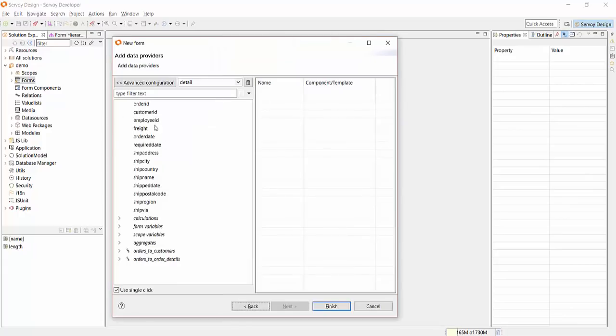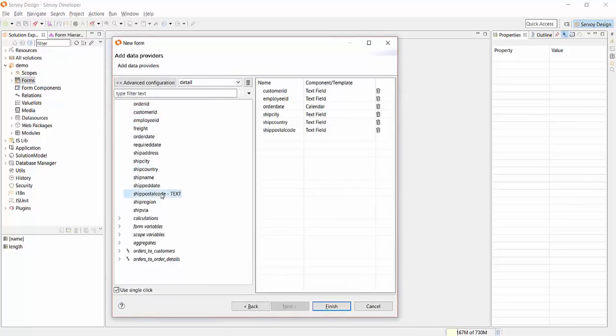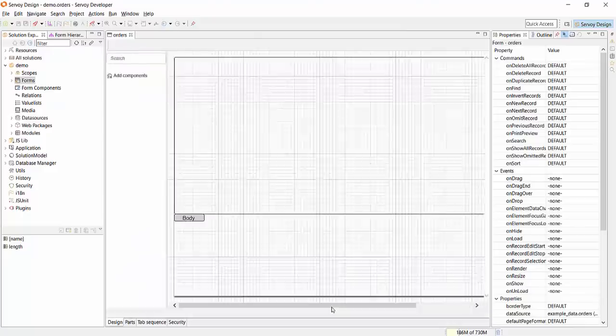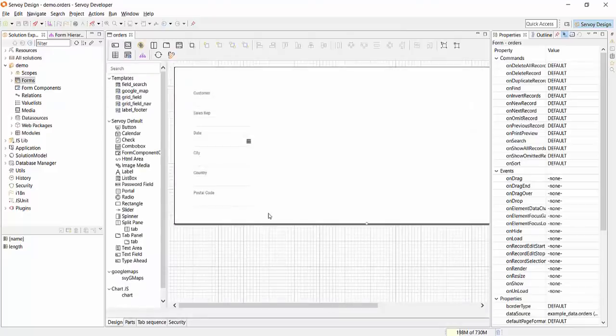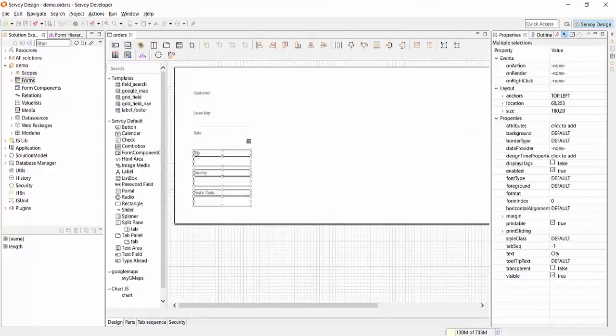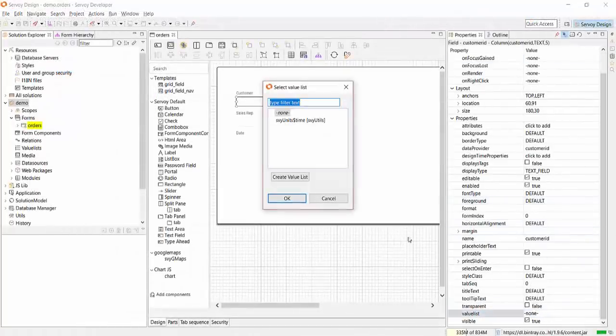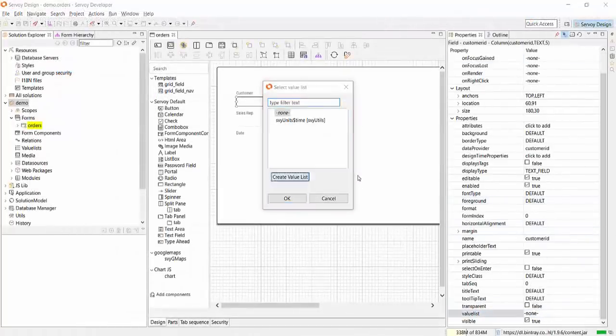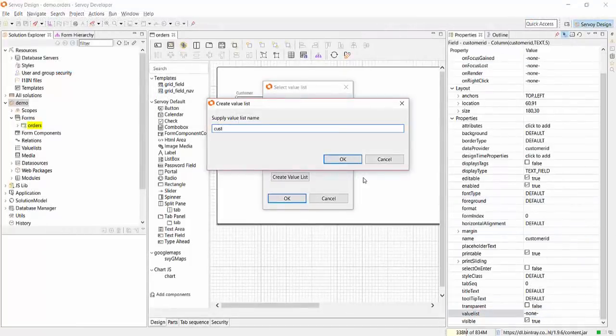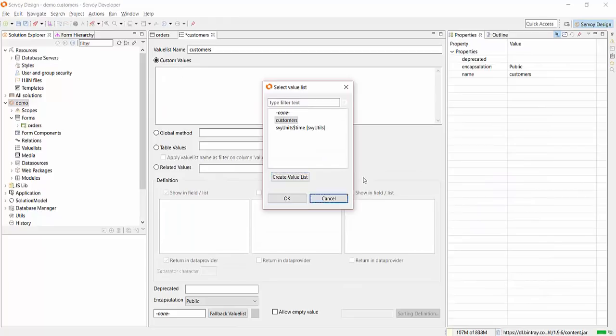In the background, you see me building a form and placing some fields on it. No coding needed, just point and click. Let's add a lookup value to the customer ID field and add a value list to it. Still no coding here.